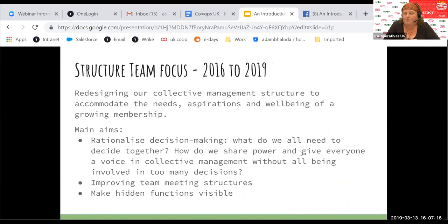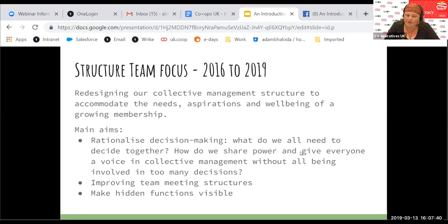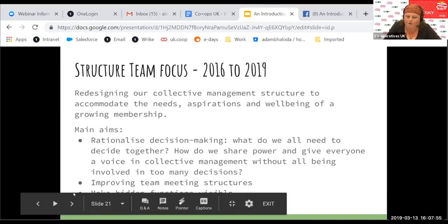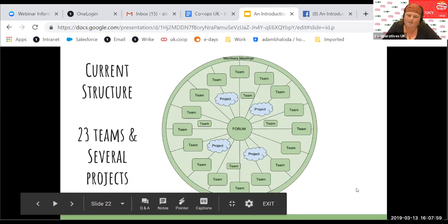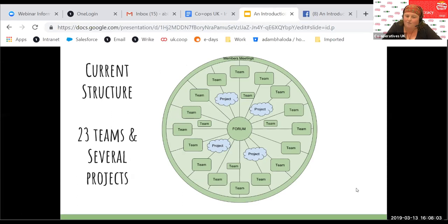For the last couple of years — right now it's 2019, so three years — we've been looking to redesign the collective management structure. The membership has been growing but is a bit static at the moment. We've made a decision not to recruit whilst we're working this out to make sure we continue working well. That means thinking about decision-making: what do we all need to decide together, and how can we make sure we're sharing power without having everybody overwhelmed with all the decisions in a vibrant, busy business like Unicorn?